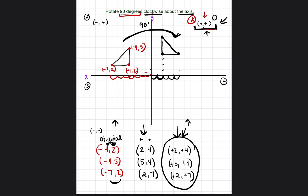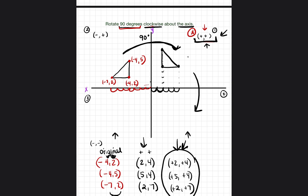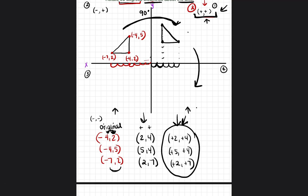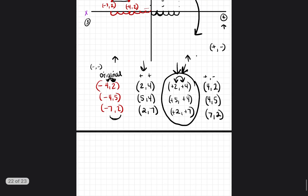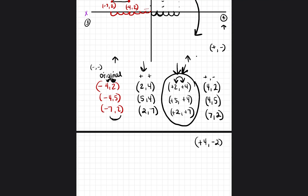Let's move the triangle another 90 degrees clockwise into quadrant four. We flip the coordinates again: (2, 4) becomes (4, 2); (5, 4) becomes (4, 5); (2, 7) becomes (7, 2). Because quadrant four has positive x's and negative y's, the new points are (4, -2), (4, -5), and (7, -2).